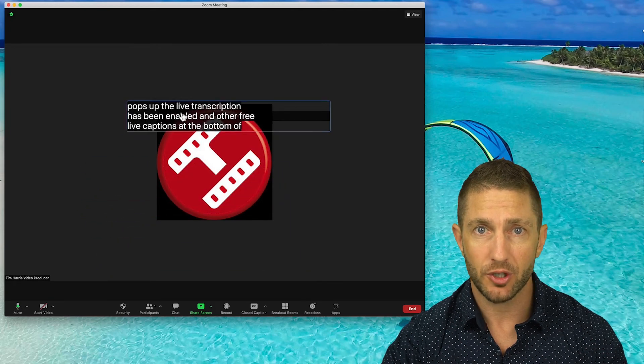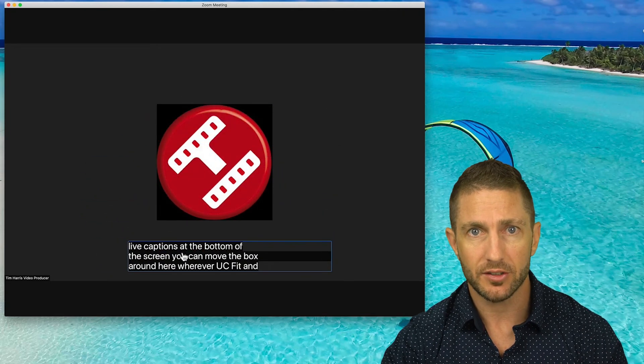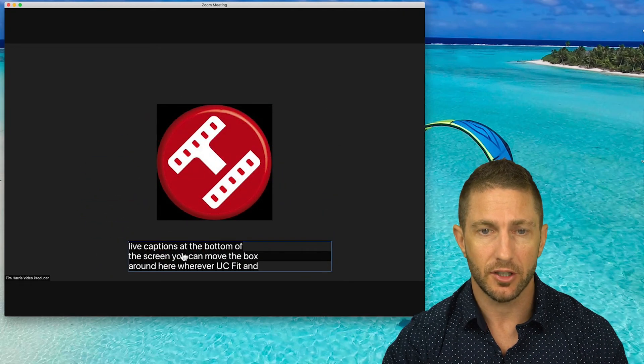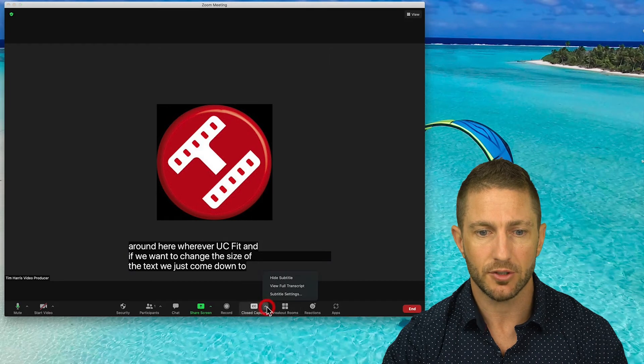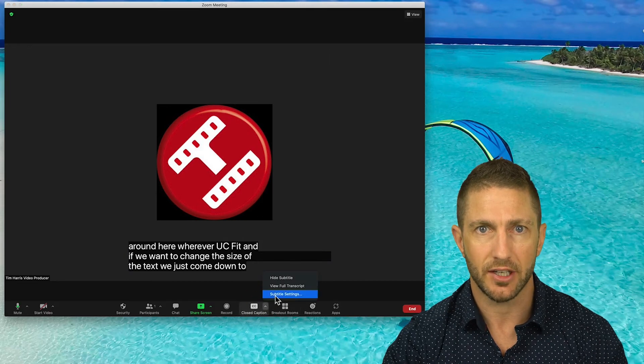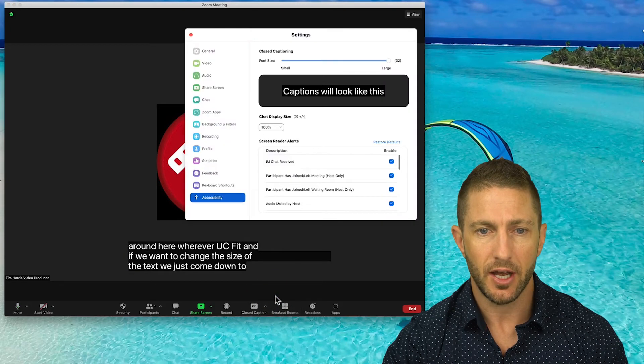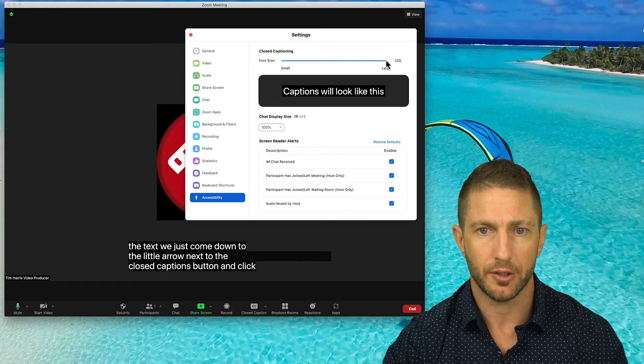And if we want to change the size of the text, we just come down to the little arrow next to the Closed Captions button and click Subtitle Settings. And we can make them a little bit bigger or smaller here.